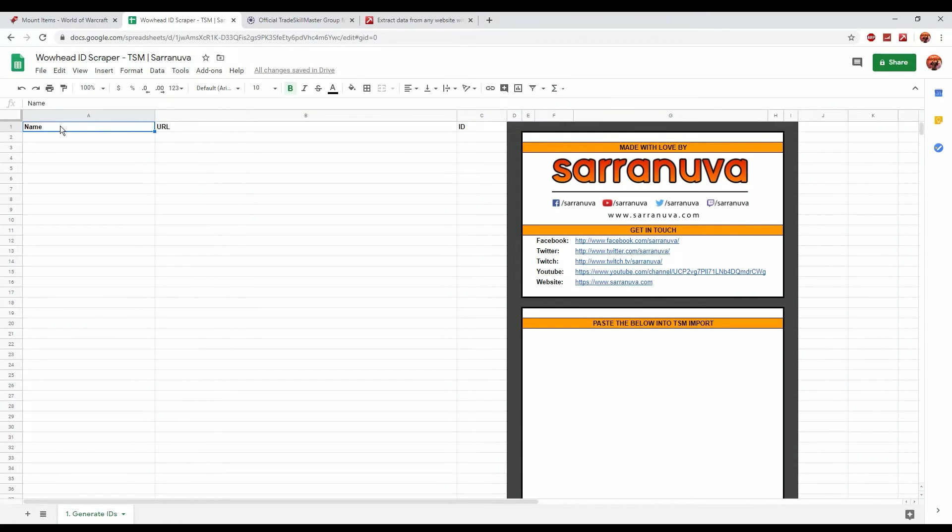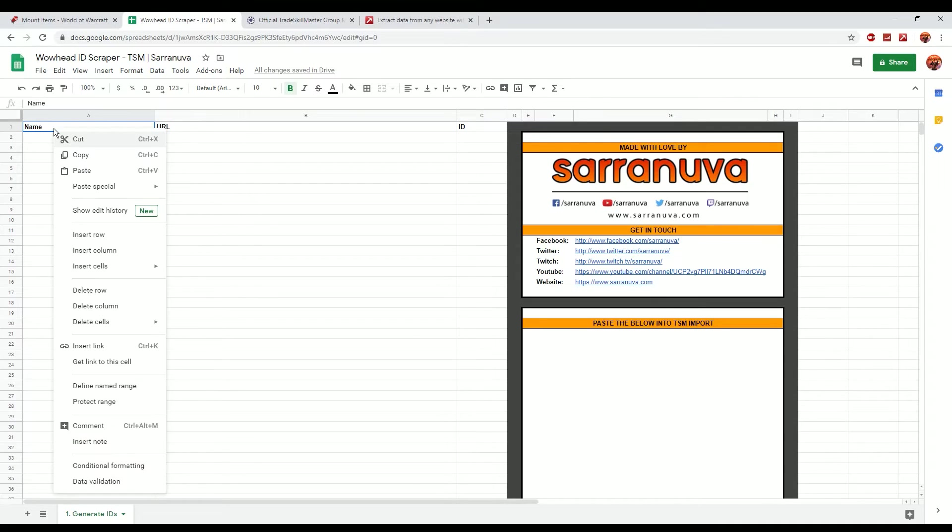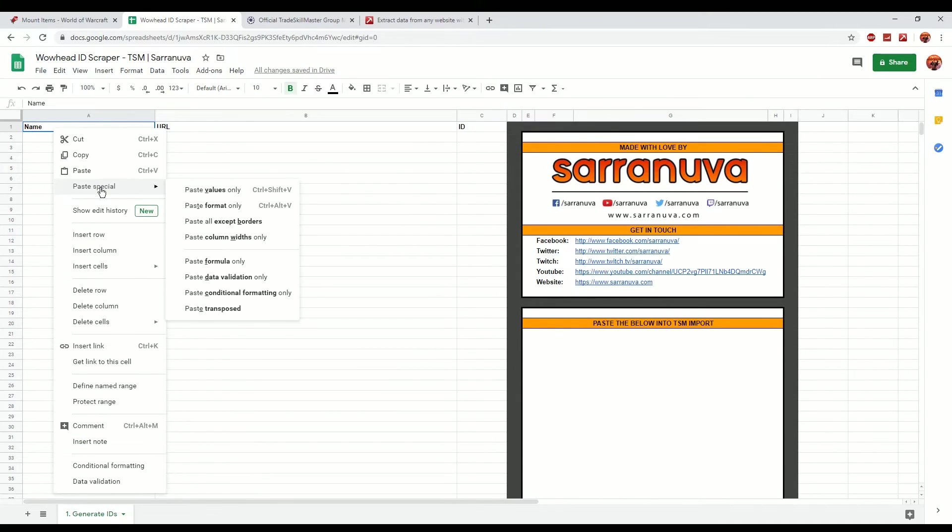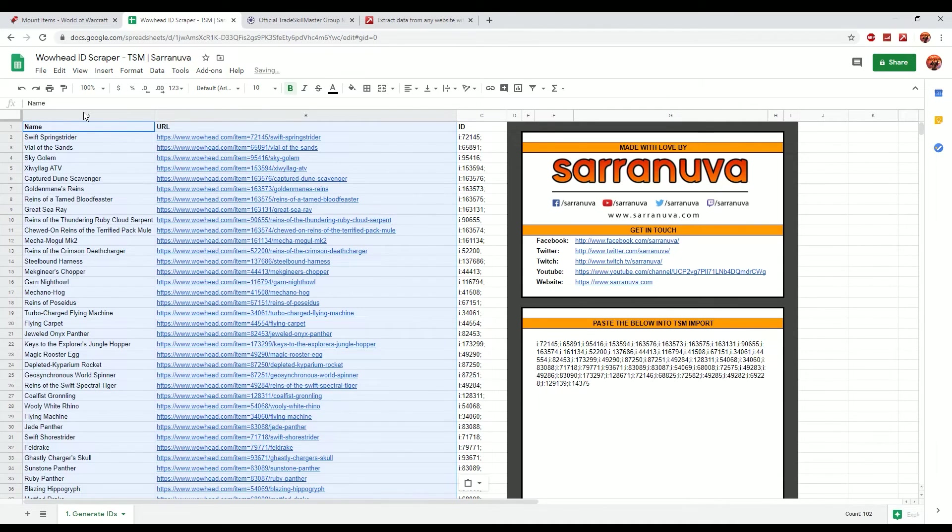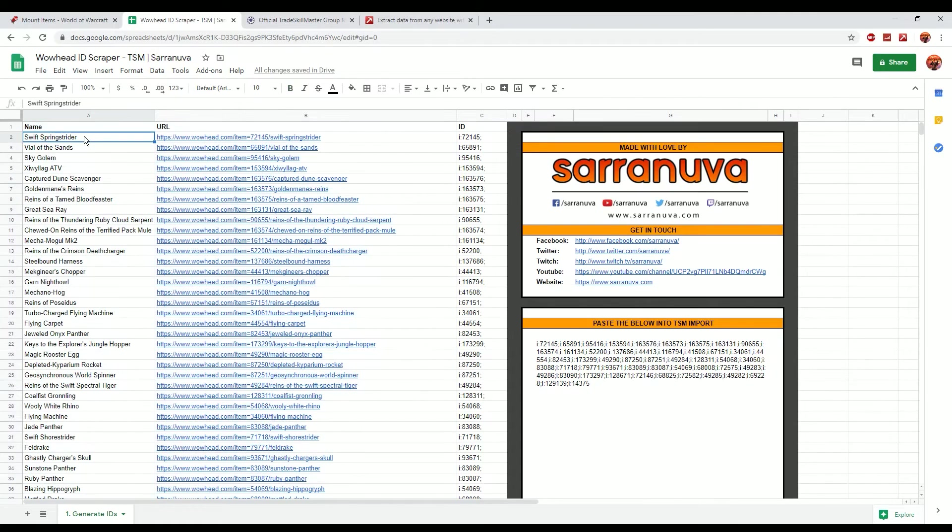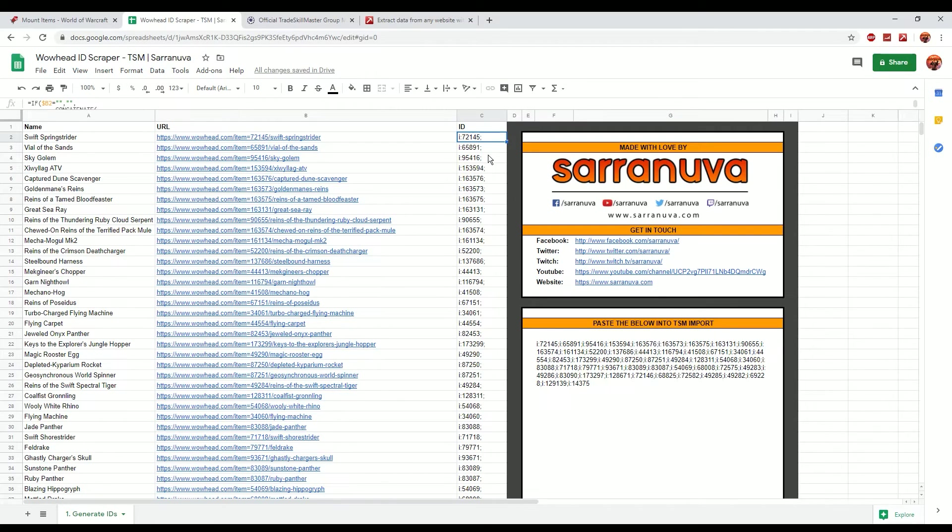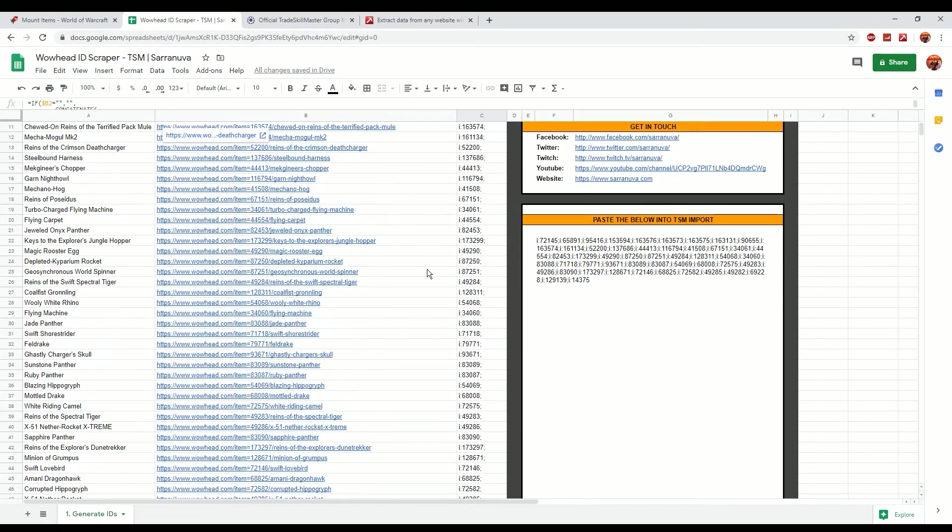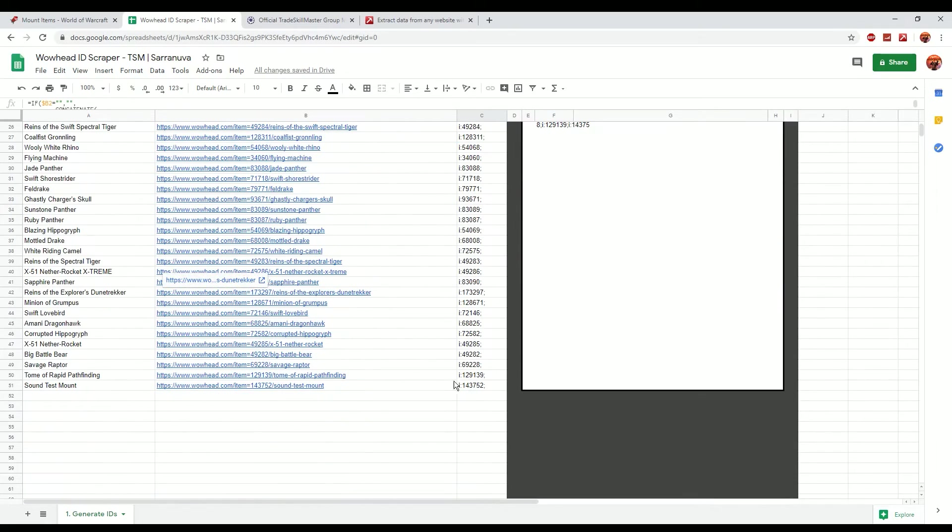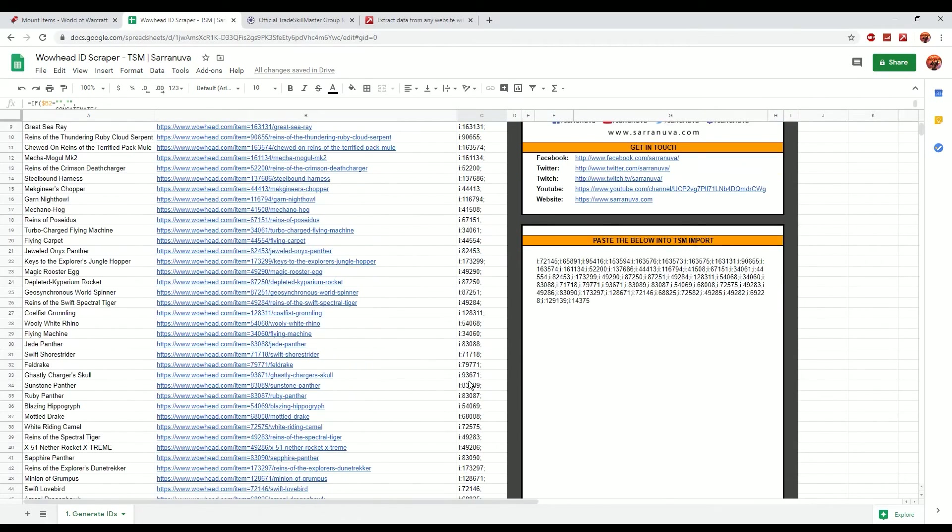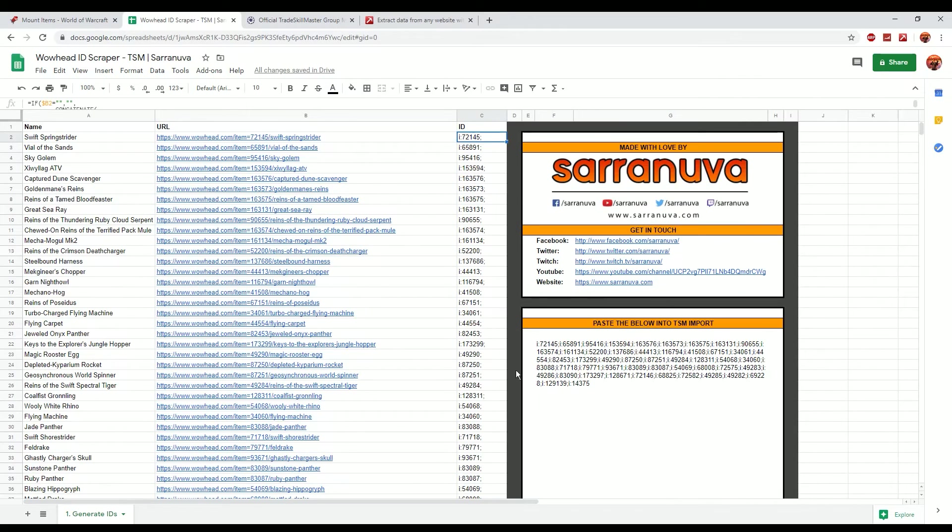So what I would recommend doing is just clicking on A1 and then right clicking and then go and paste special, paste values only. And what it's done is it's basically taken the data from Data Miner, Swift Spring Strider, it's got the URL, and then it's basically taken each of the IDs out of the URL. So that's a list of all of our IDs that we needed there. So in total we've got 50 and what it's got is it's got a very nice little import string there that you can just copy and paste.